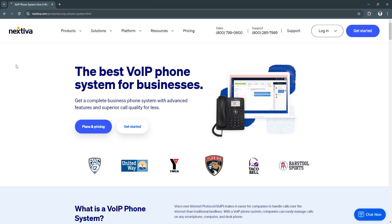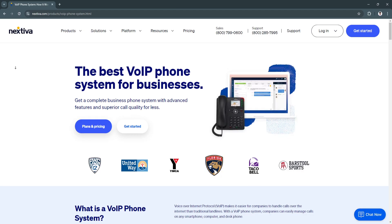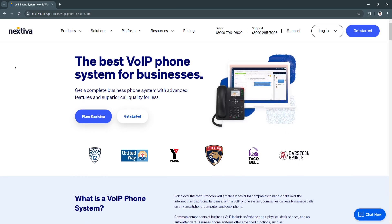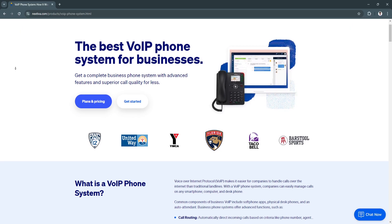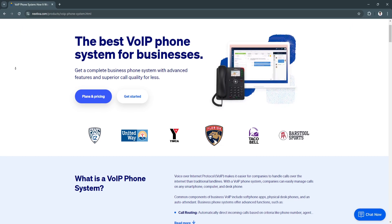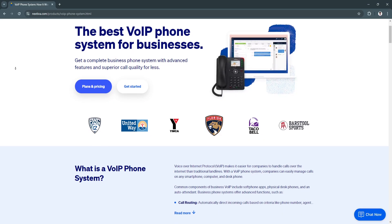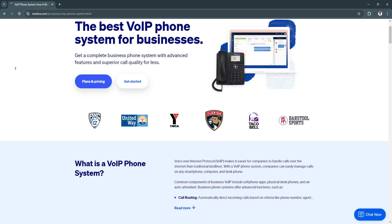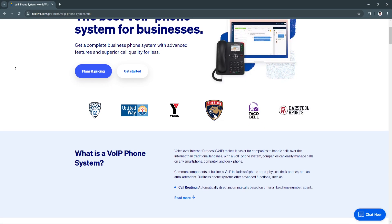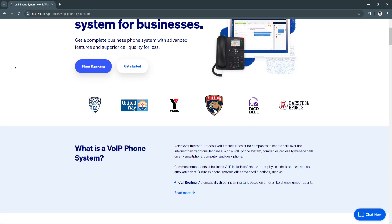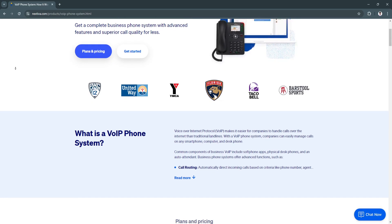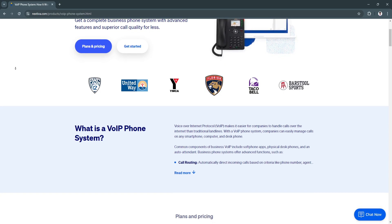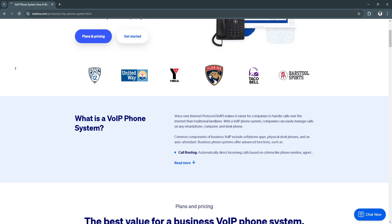So first, what is Nextiva? Nextiva is a unified communication system that runs entirely on the cloud, combining VOIP phone services, video conferencing, team chat, and CRM tools into one platform.